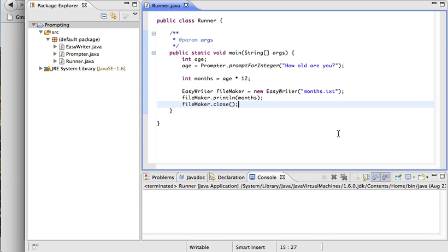Now I'm going to show you how to read in a file that's been written to your computer to use in your program. So I'm going to actually combine all three ideas that we've gone through so far: prompting, writing, and reading in one program, although you can use each of them individually.